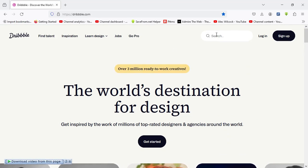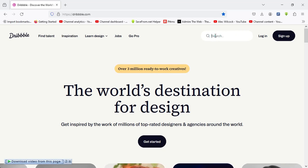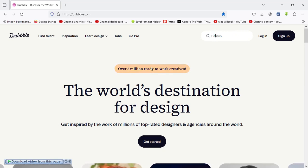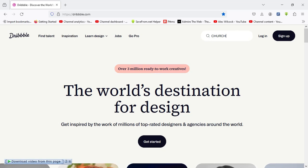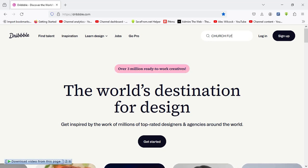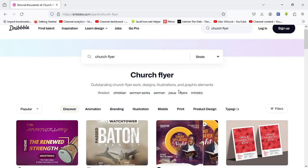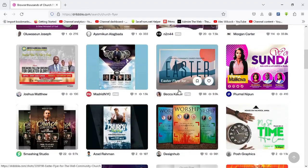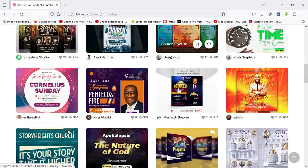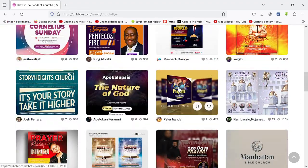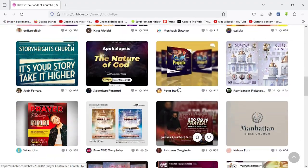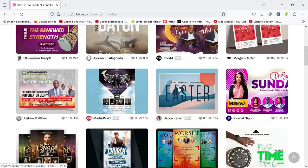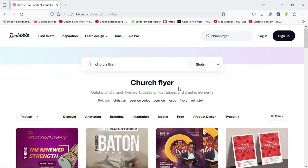So you can navigate the dashboard to see how it actually works. So I basically make use of the search and type in my keywords. For example, type in church flyers to be precise. I hit the search. So over here we have the search results of the keywords I just searched.